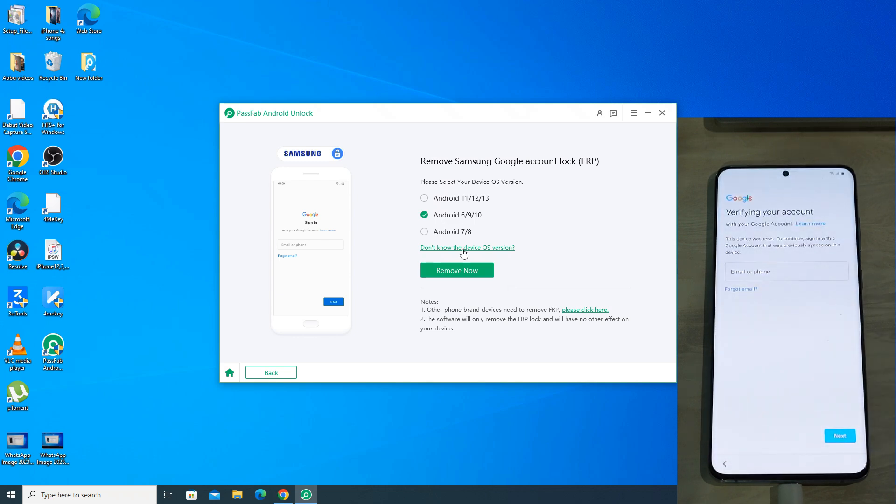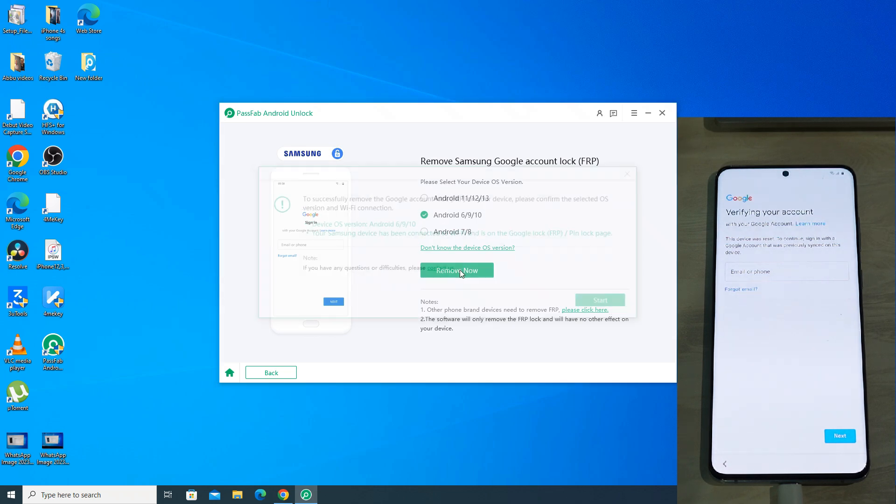And if you don't know the Android version of your phone, then click on don't know the OS version and the app will guide you. So my phone is on Android 10, so I have selected that. Now we will click on remove now.